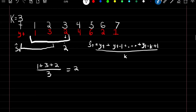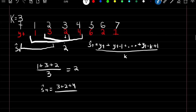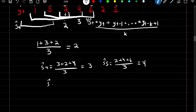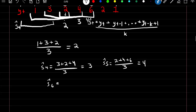If we want to find our smooth estimate at time 4, we just use these three values: 3 plus 2 plus 4 divided by k, which produces a value of 3. And then our smooth estimate at time 5 we use 6, 4 and 2: so 2 plus 4 plus 6 over 3 gives a value of 4.